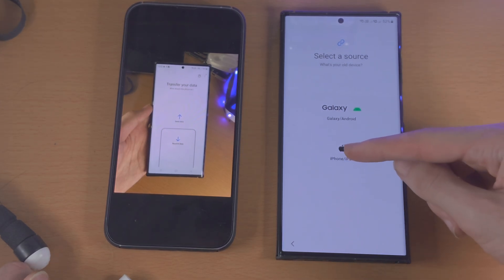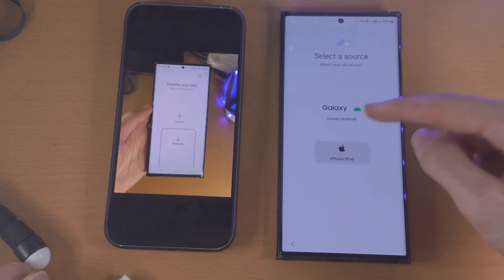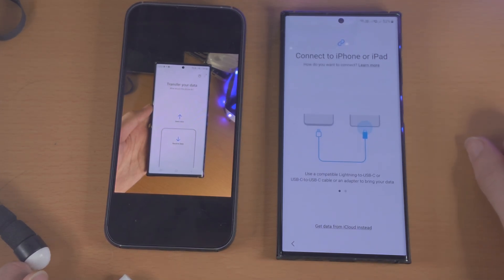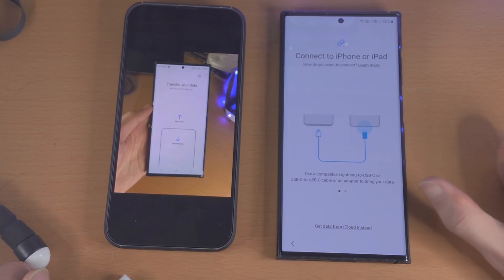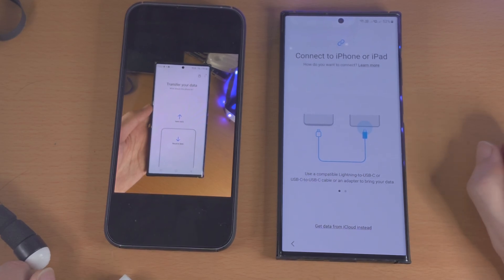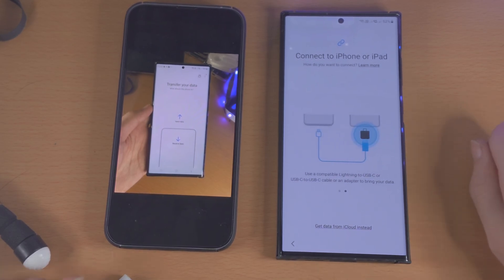We're just going to select iPhone/iPad here, and now it says 'connect to iPhone or iPad.'